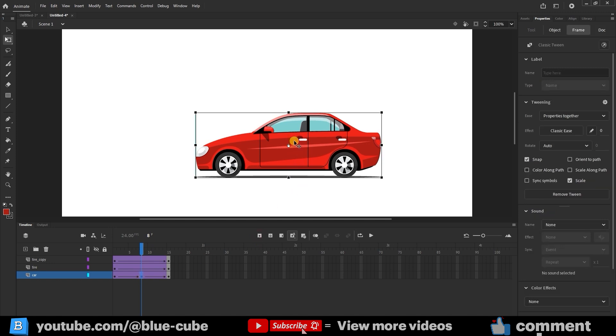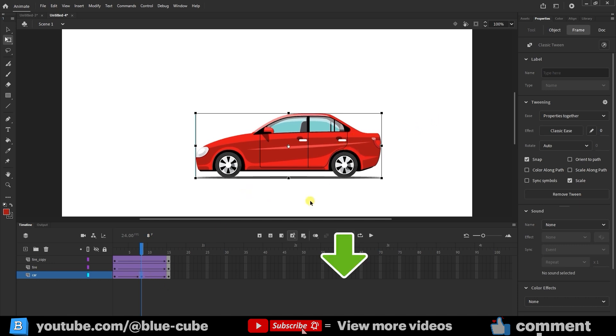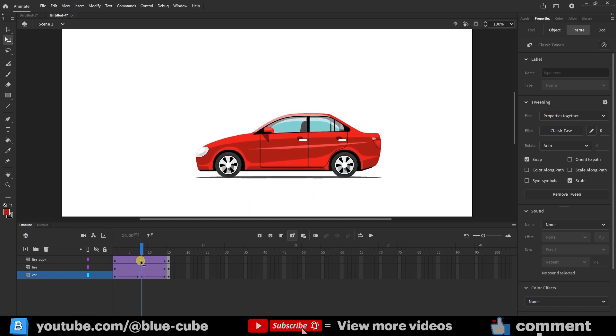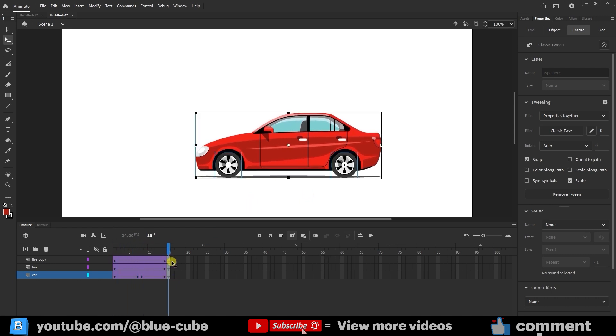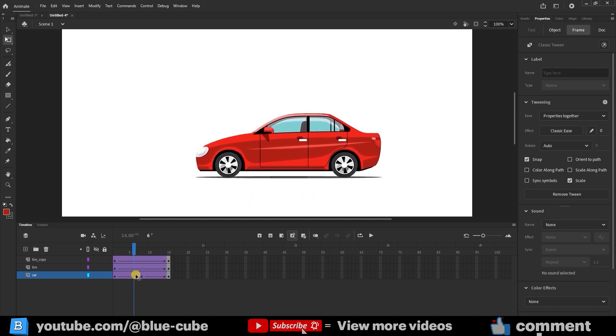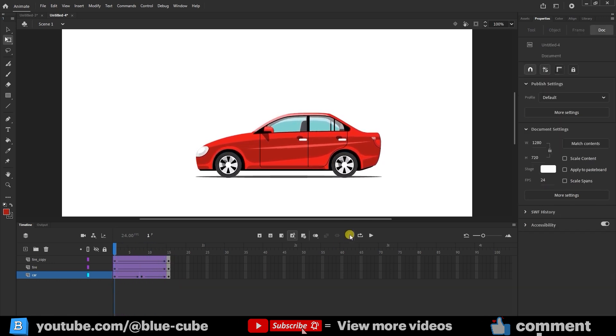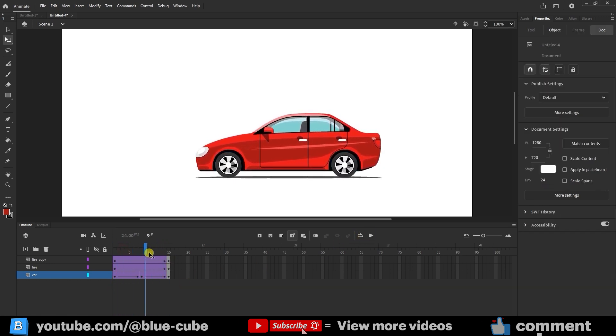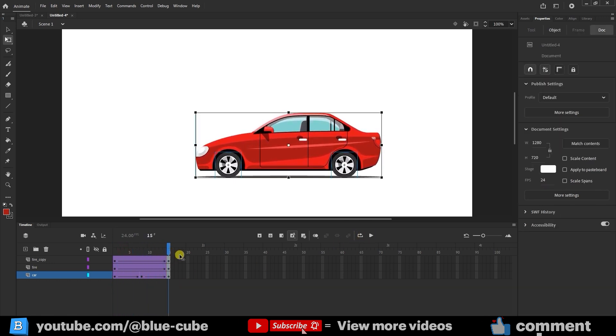Now, press the down arrow key twice to slightly move the car downward. So the car starts high, dips down, and then goes back up. If you play it now, you'll see the car bob up and down gently while moving, making the animation feel more realistic.